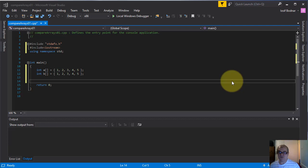Hi there! Welcome to another C++ video tutorial. I'm Josef Botnar. In this C++ video tutorial I mean to make an application in C++ which will compare two arrays.